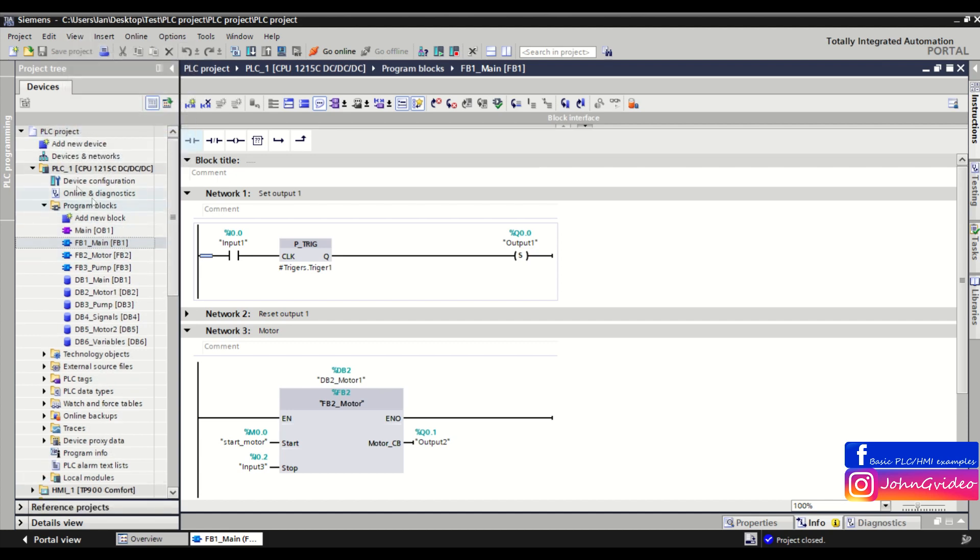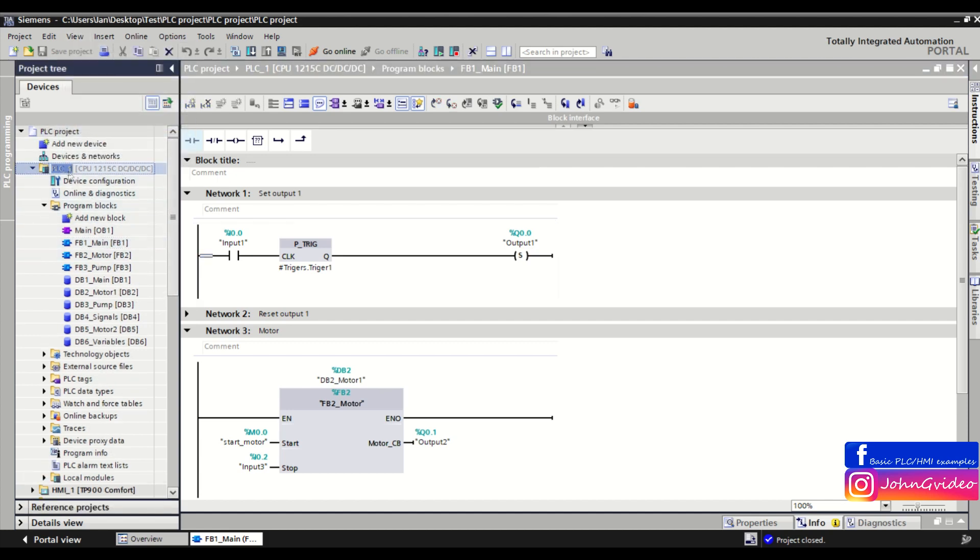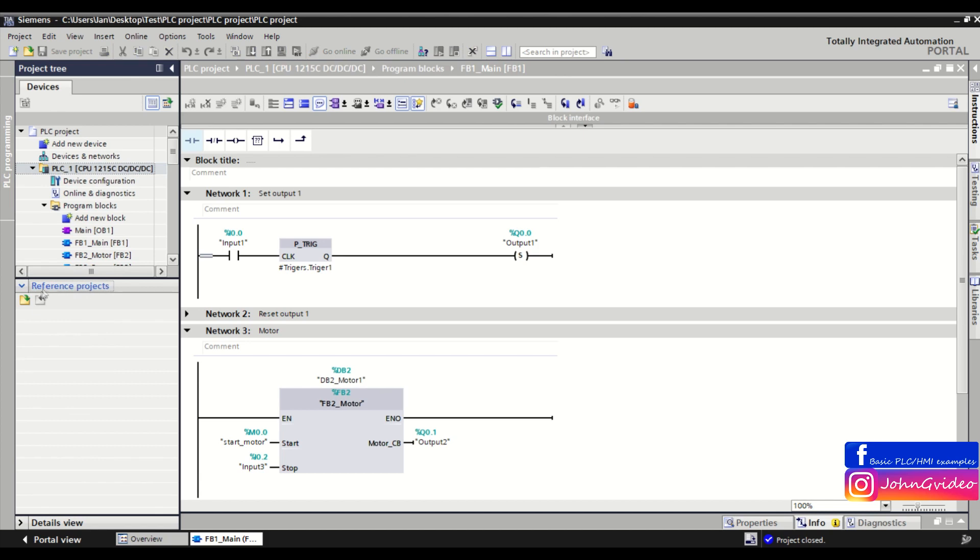So first you have opened your project and then here in the reference project you open second project which you want to compare with the actually opened project.